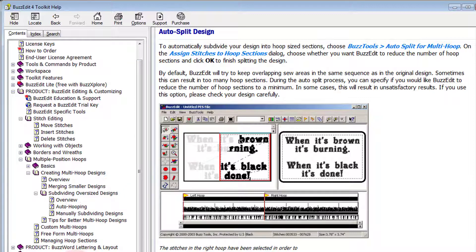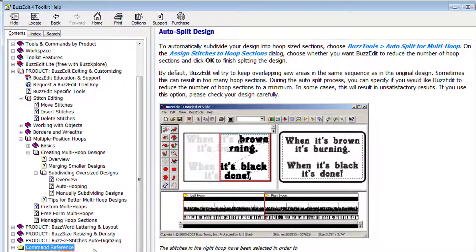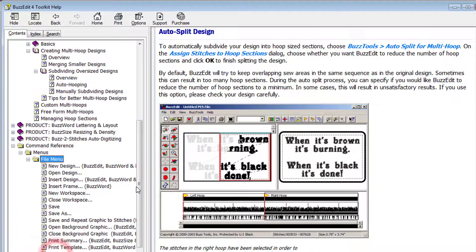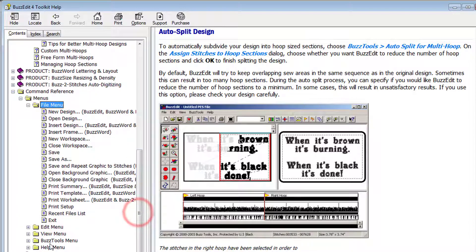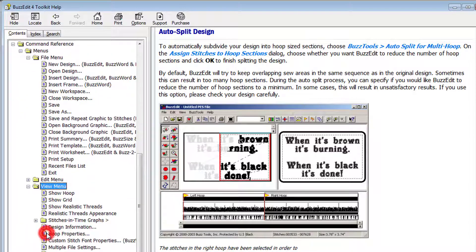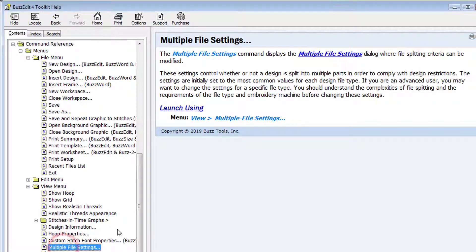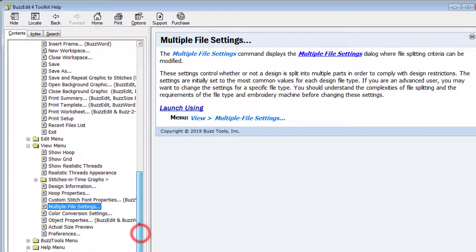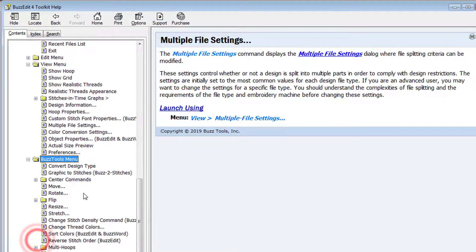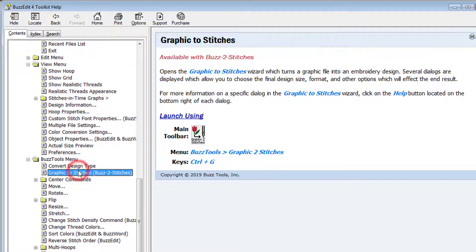At the very bottom of the main menu is the command reference. Information on each command and dialog is listed here. This same information can be accessed directly from the dialogs that support it by clicking on the Help button or by using the What's That command.